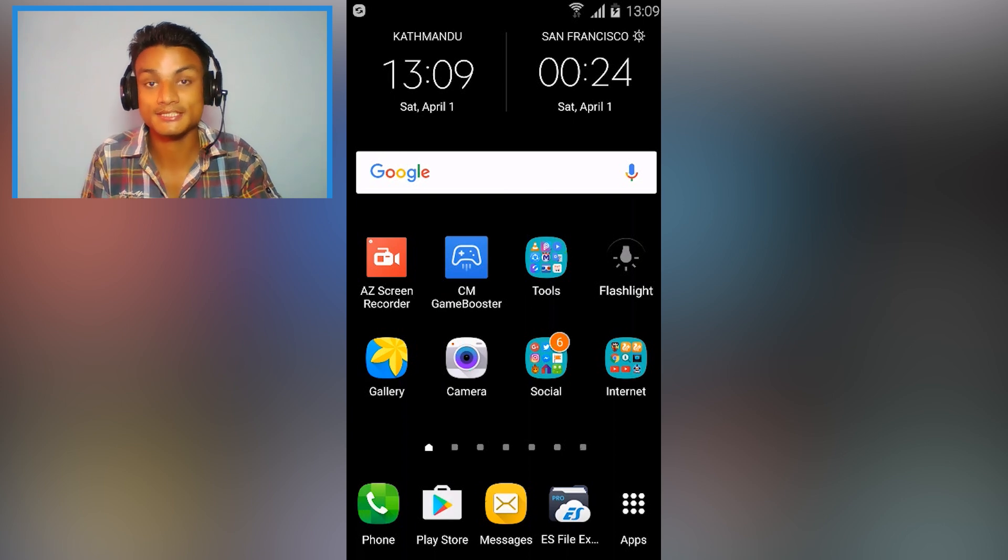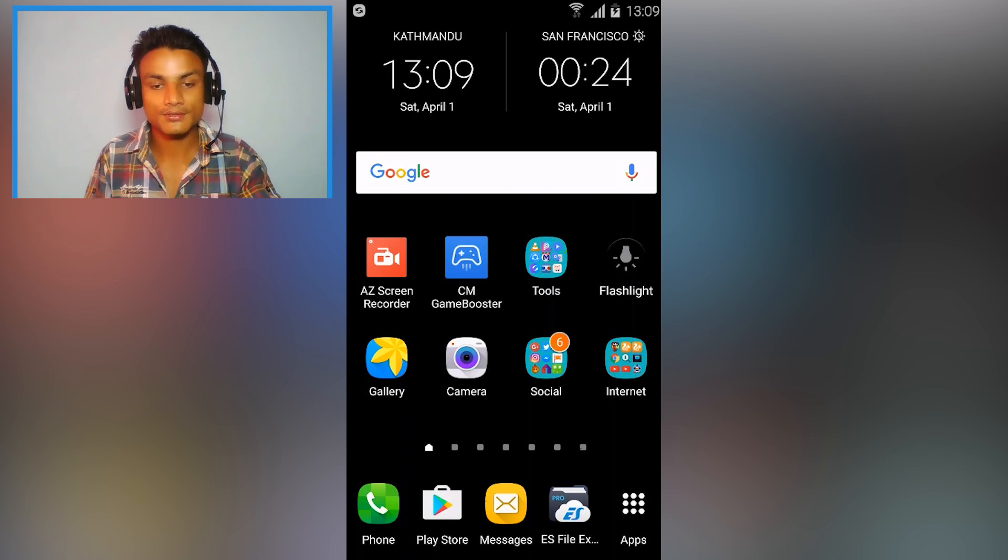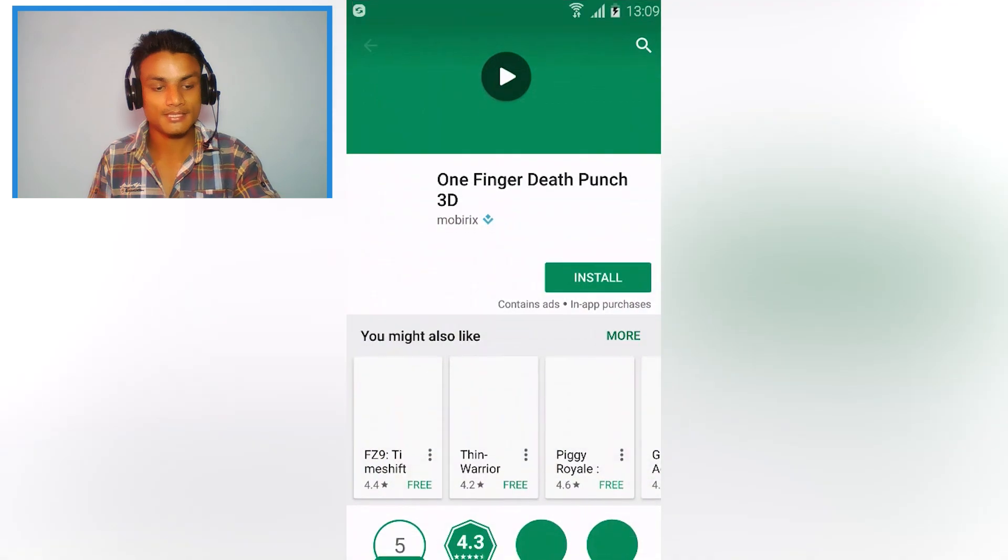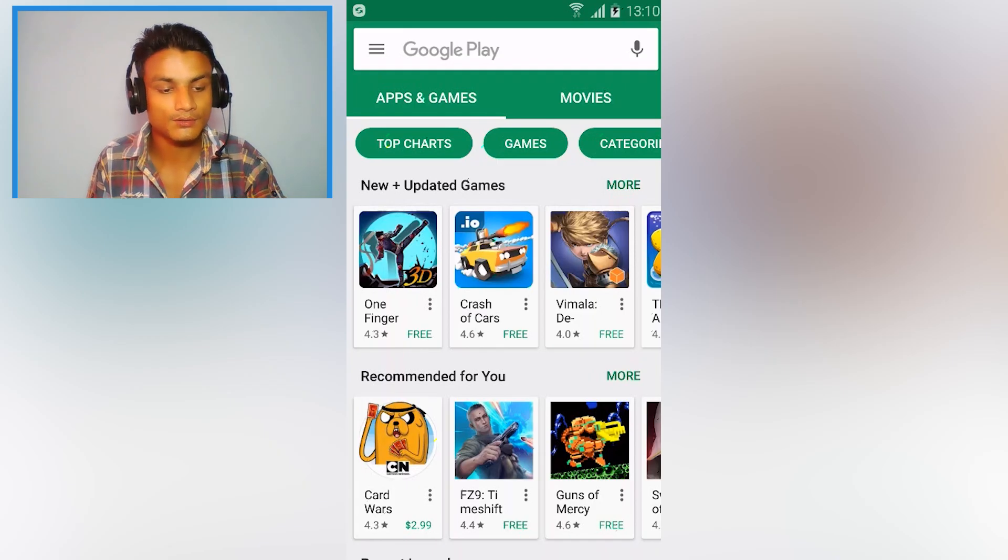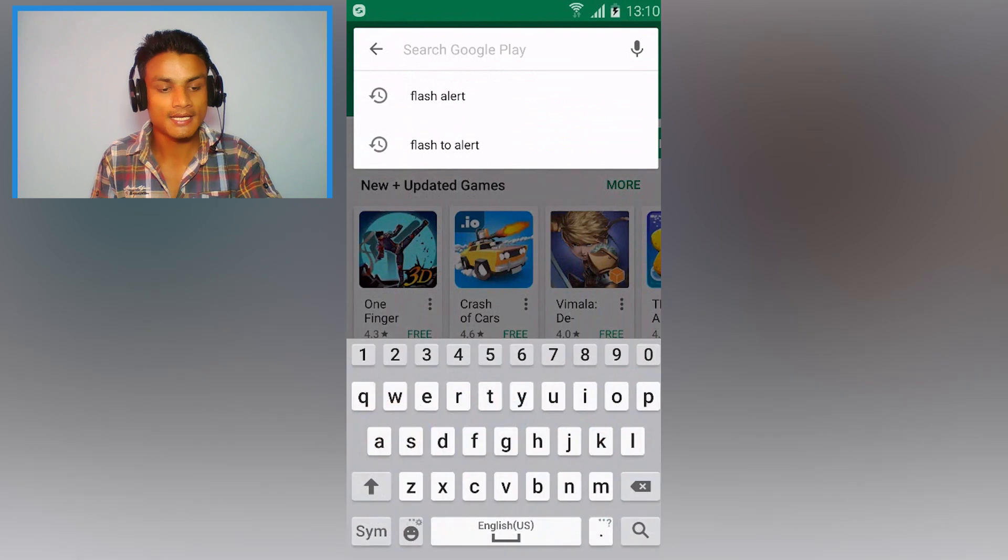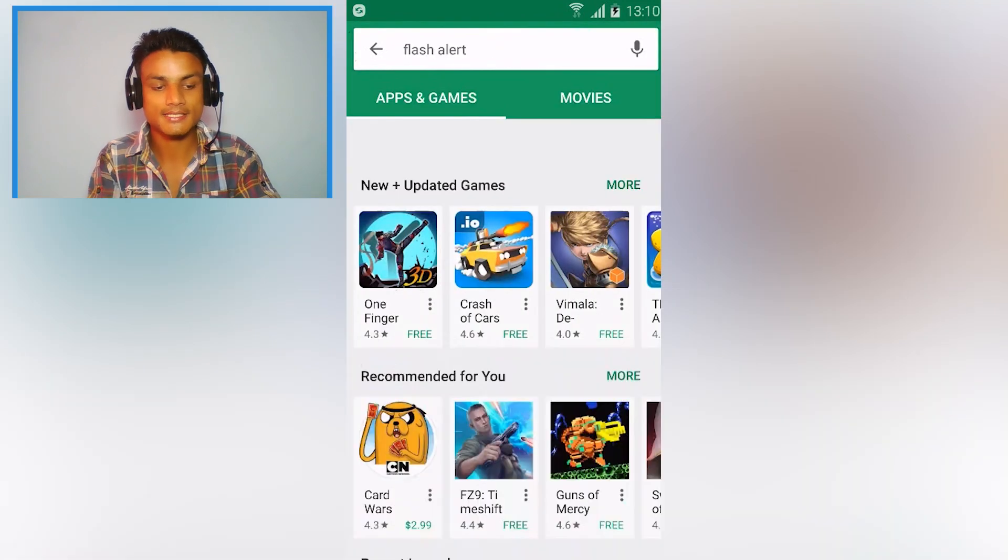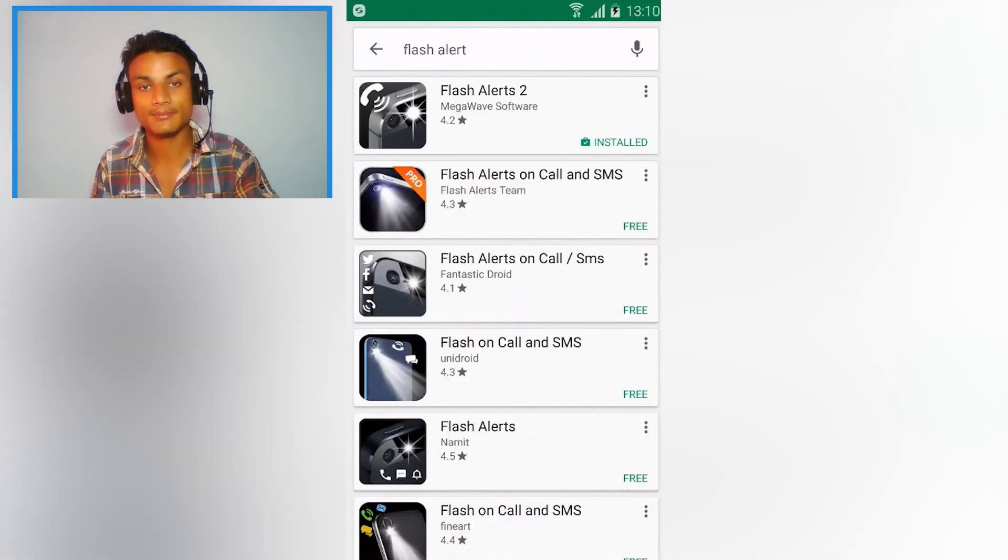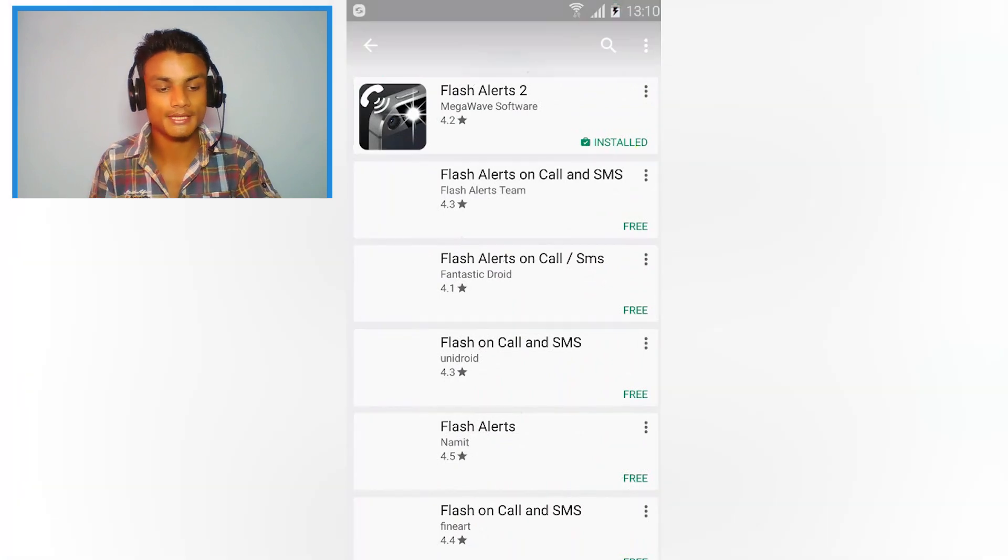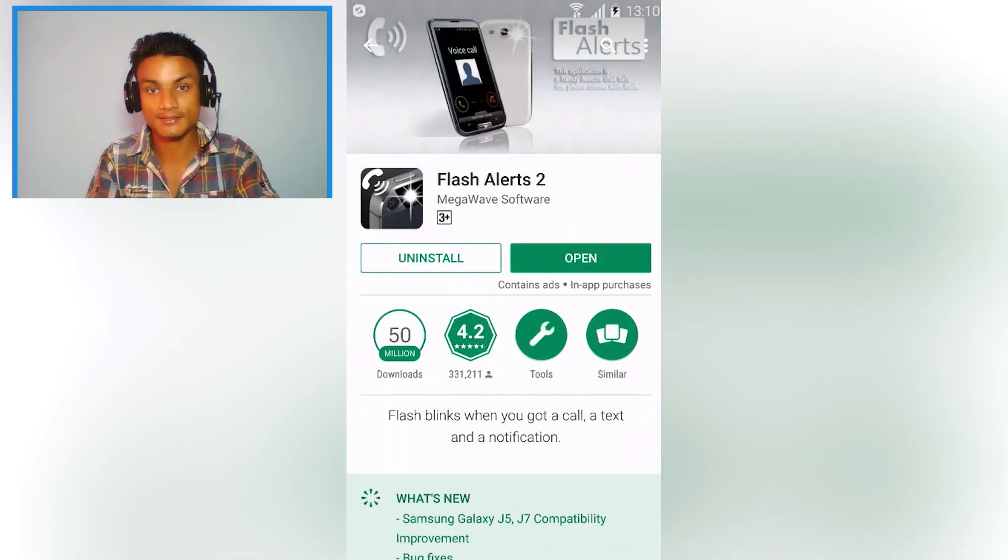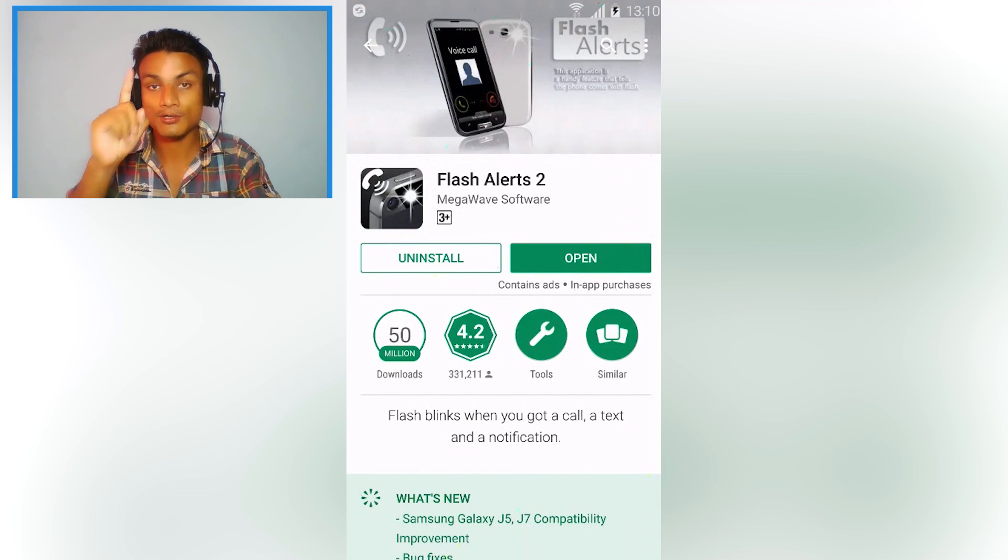So let's do the tutorial. First you have to go into the Play Store, open the Play Store. Once you open the Play Store, go into the search menu and search for Flash Alert. You will see there will be the Flash Alert 2 application, just tap on that and install it. I have already installed it.